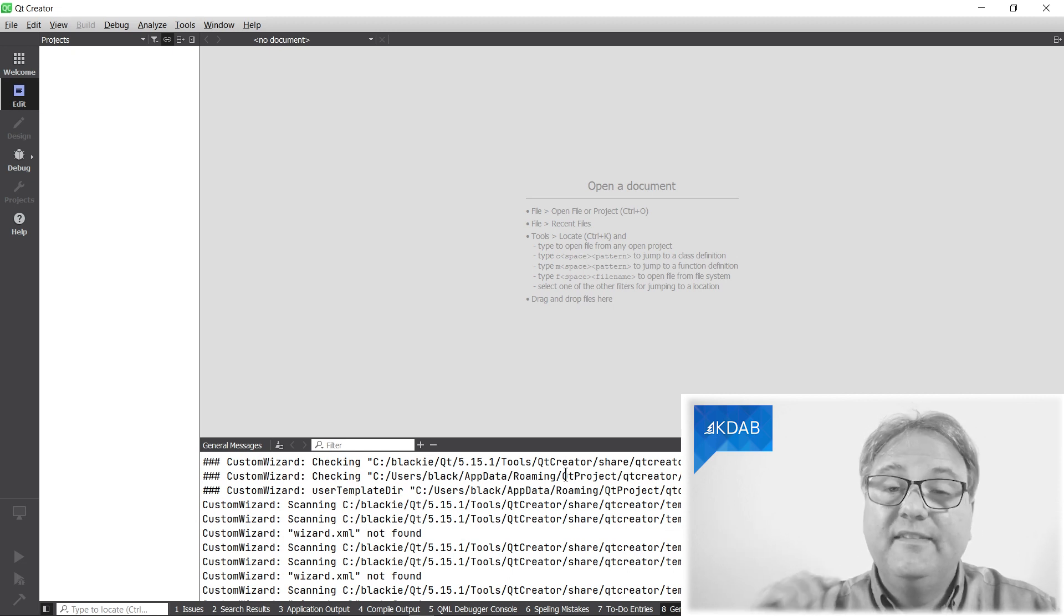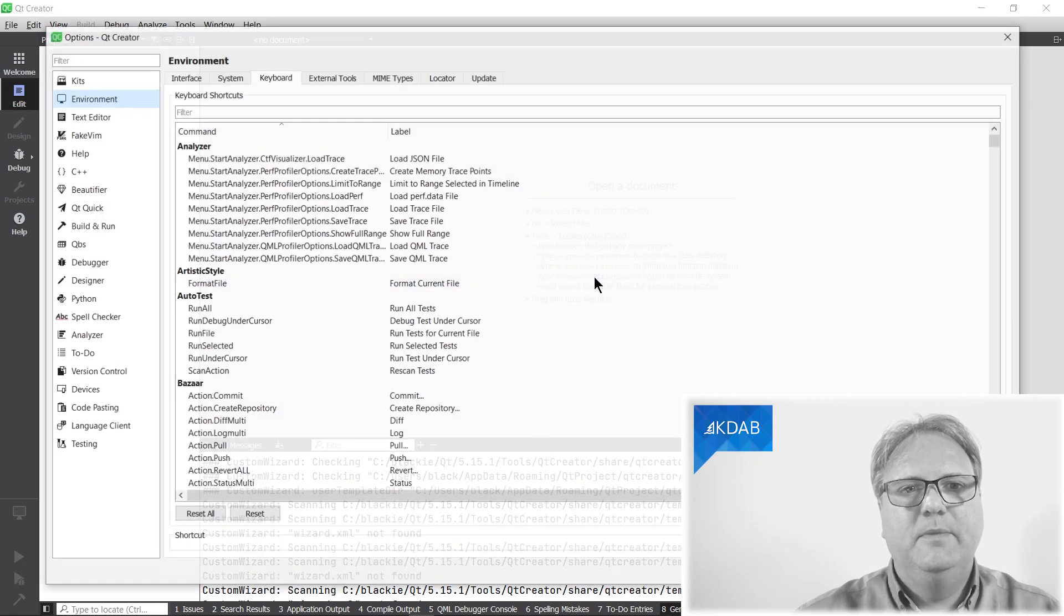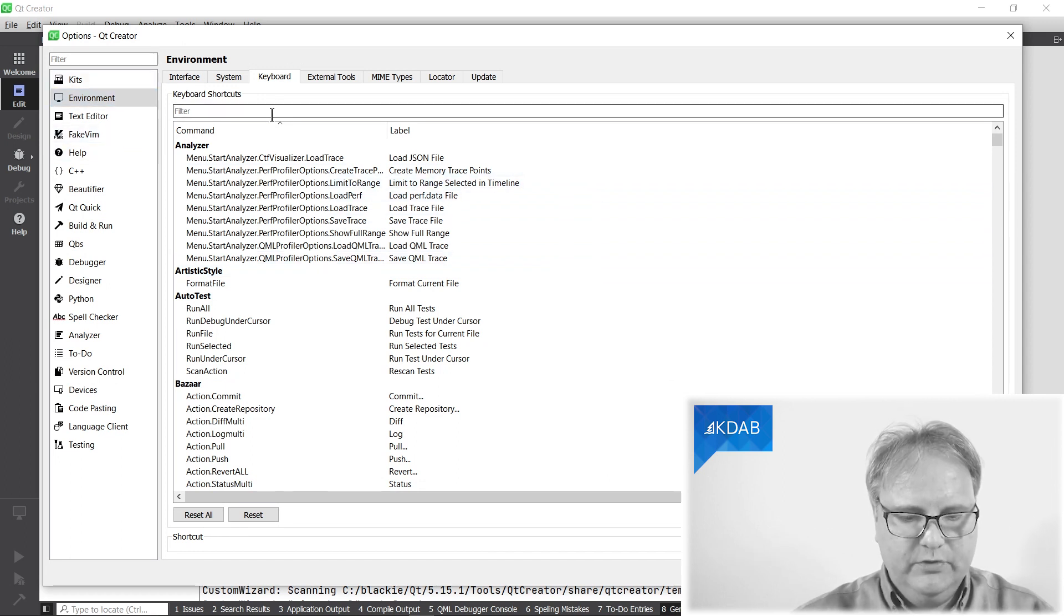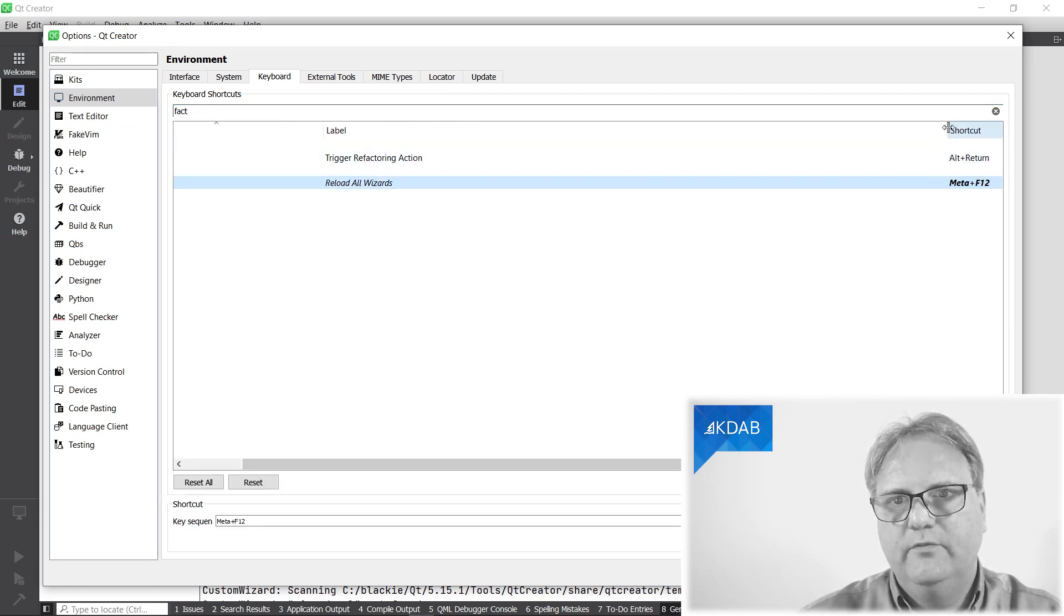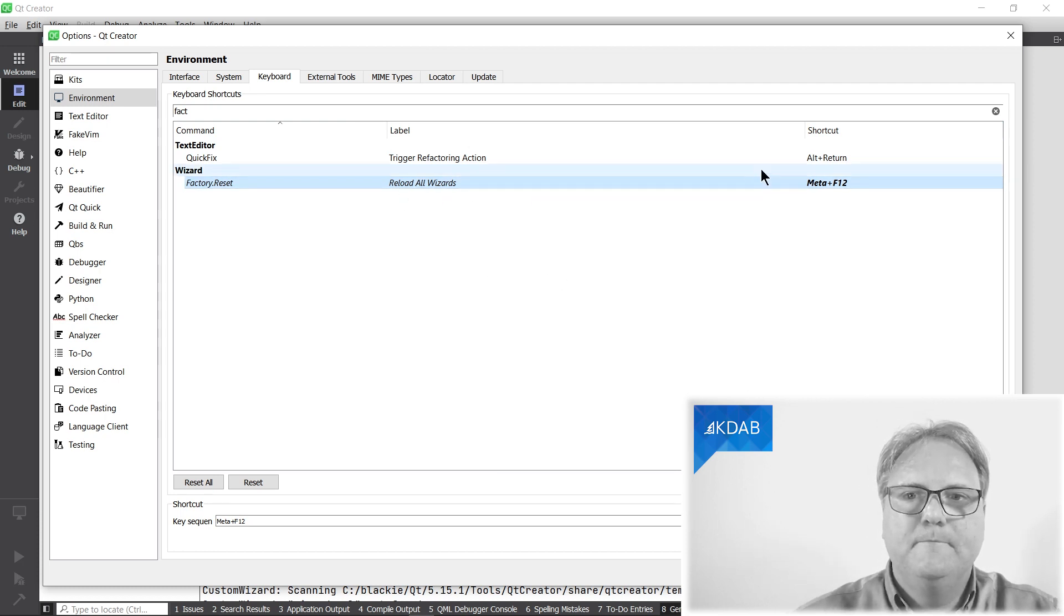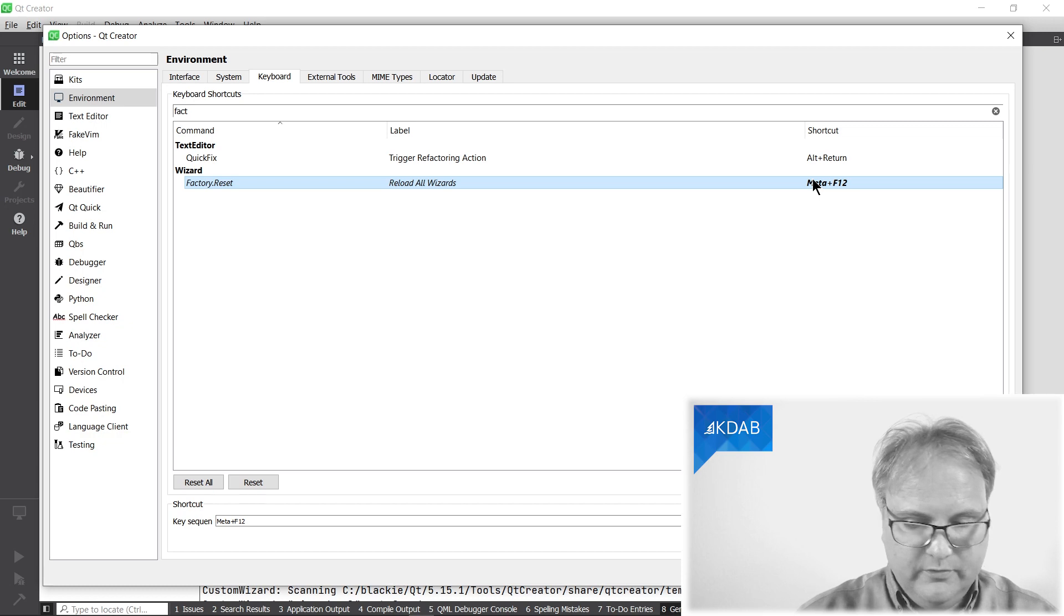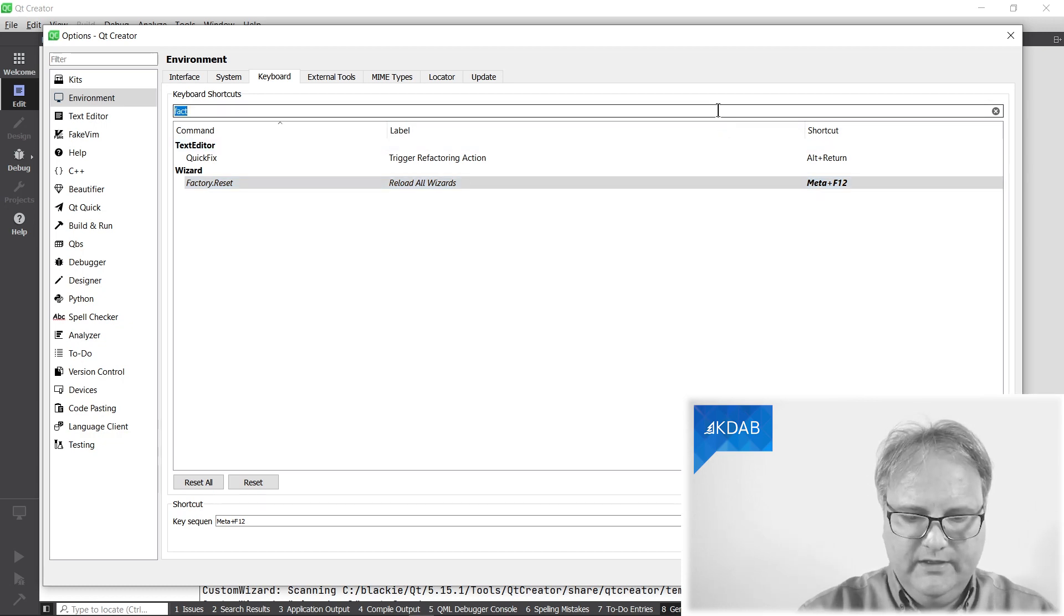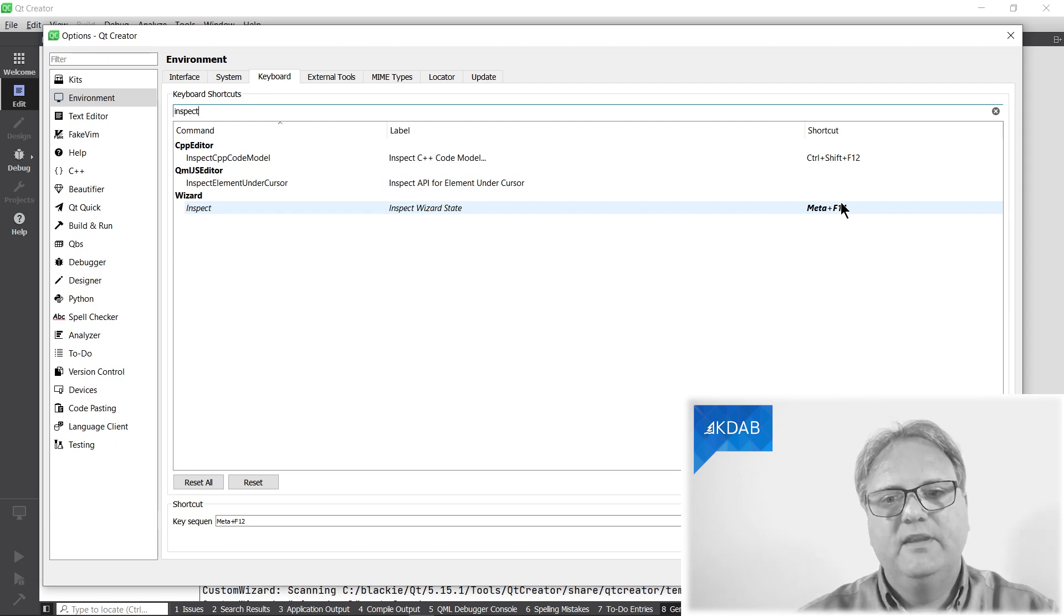Step 0.1: you need to set a special key binding. Go to options, environment, keyboard, and search for factory reset. You can see reload all wizards. Bind that to something you can easily reach because you're going to press that a lot. I bound it to Windows key F12. The other one you need is inspect wizards state. I bound it to Windows key F11.